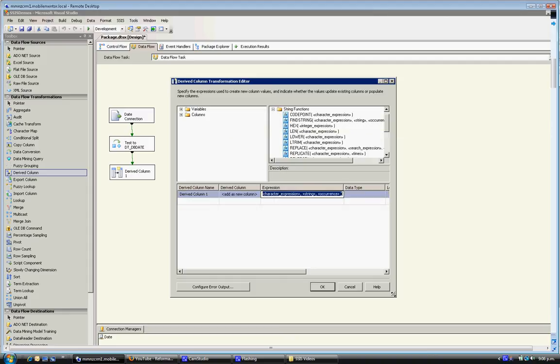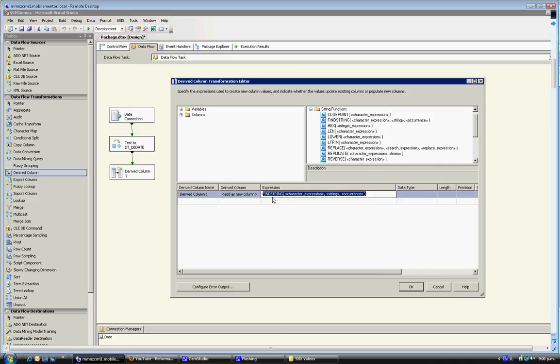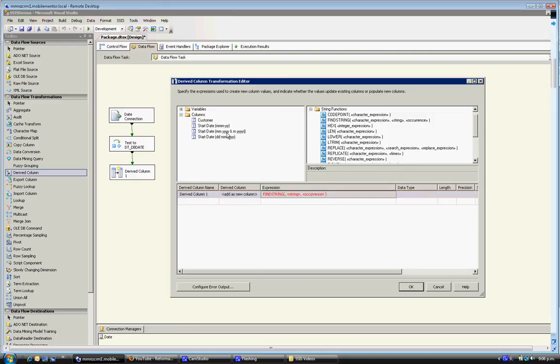Just expand this out a little bit so you can see. So what we'll need to do is define the character expression which is essentially the column. So this is going to be based on this column here.